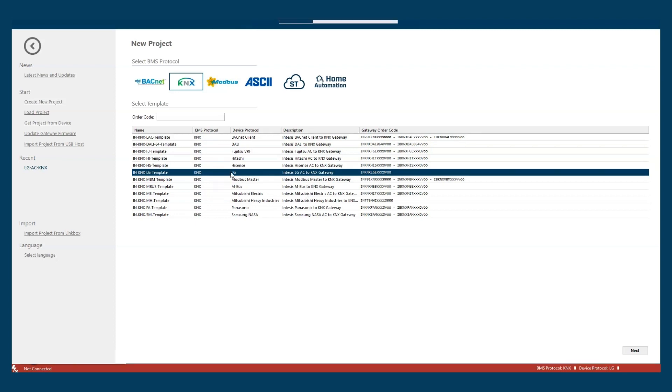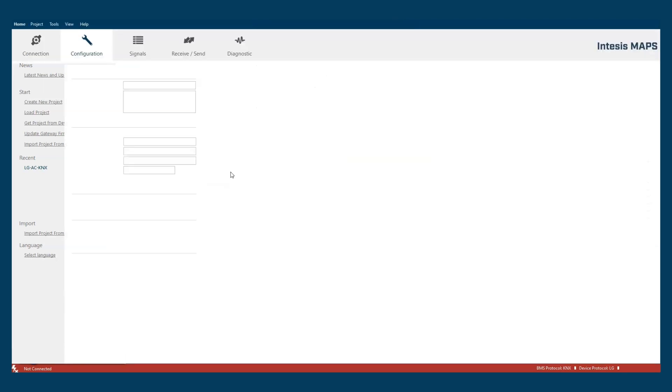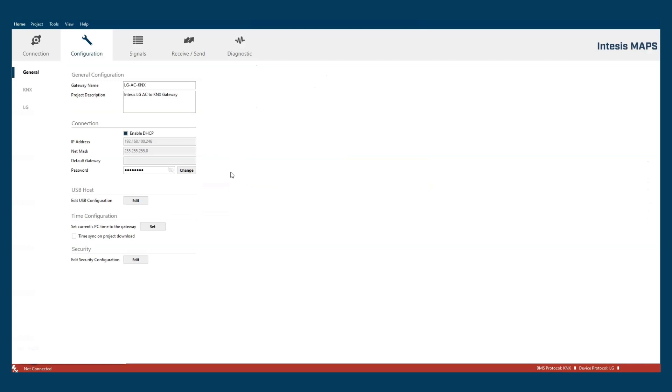Intesis Maps configuration process is intended to follow a left-right path to keep a step-by-step process. The first step is the connection with the gateway.